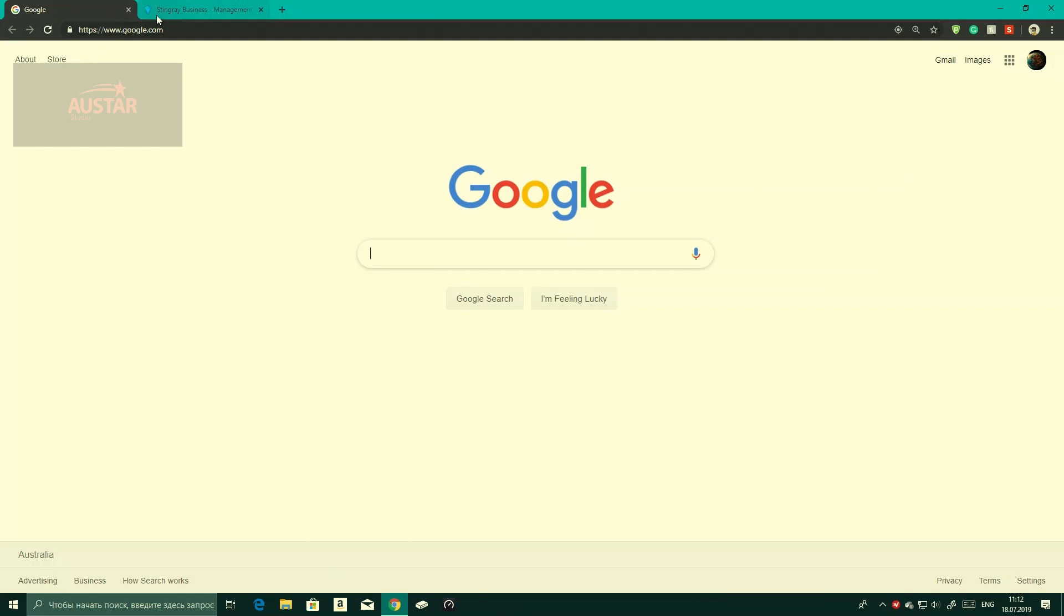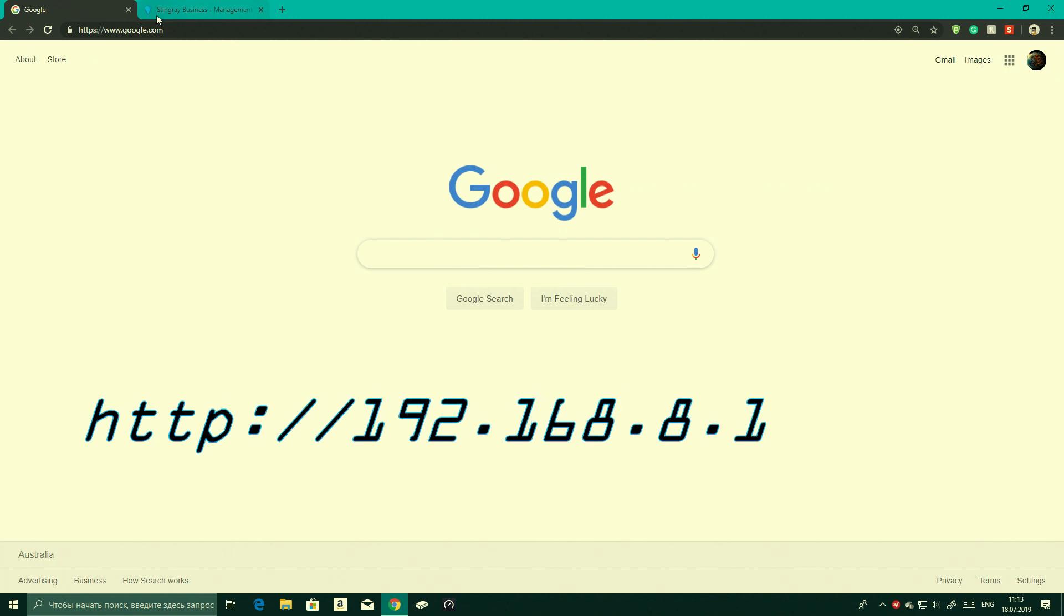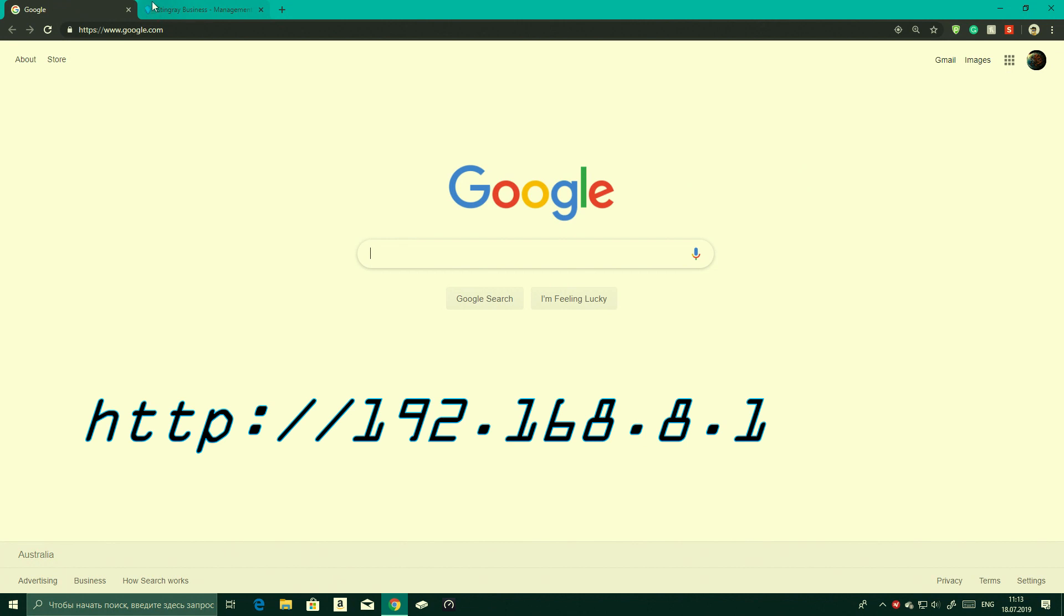First of all, we're going to need to log into the Huawei router. I'll have the codes up on the screen right now - what you need to type into your web browser. If that doesn't work, you need to go onto the Huawei website and just search in Huawei login and it should give you a few links to click on.